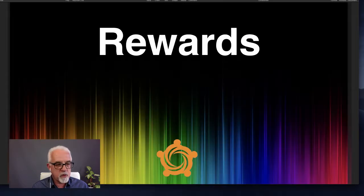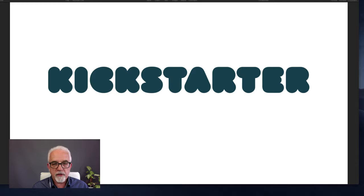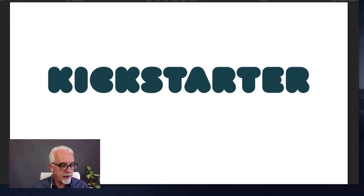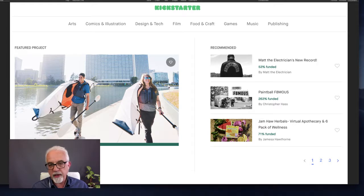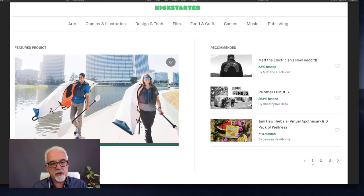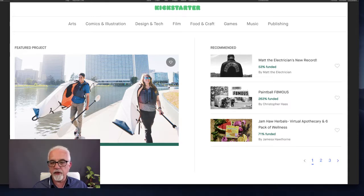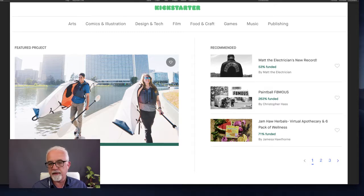Moving on to rewards-based crowdfunding — it's all about a product or service. The most well-known website is Kickstarter, the world's largest rewards-based crowdfunding platform, based out of the United States. They have anywhere up to 5,000 projects live on any one day. There are many categories: comics and illustration, design and tech, film, and more. The idea is to go to the category closest to yours and see what other people are doing — nothing will replace the ideas you'll get from that research.